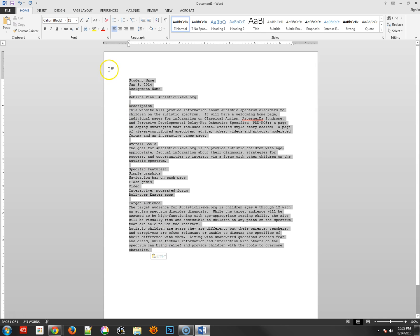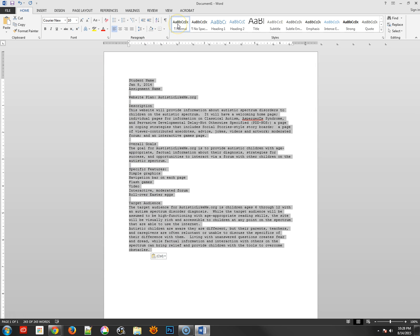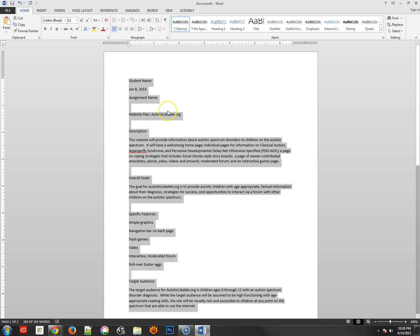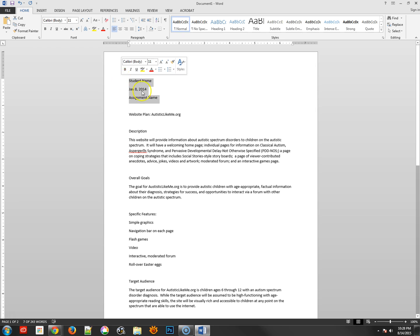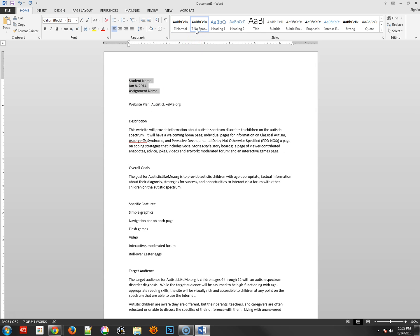Select all of the text again and click on normal. This is setting it to what Word considers the normal settings for text. Now we're going to start to reformat a little bit. The first one is the student name through assignment name. We're going to make that no spacing and we're going to align it to the right-hand side.